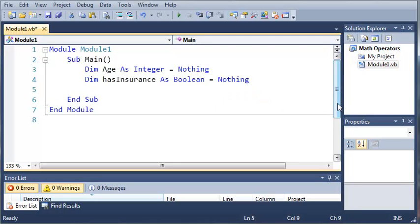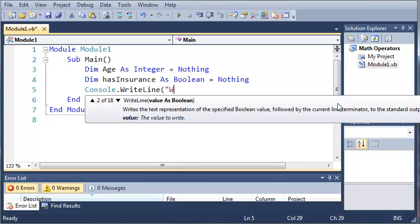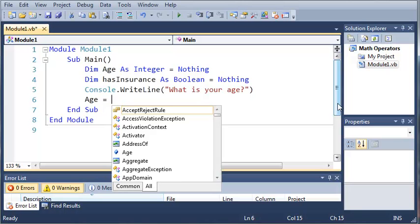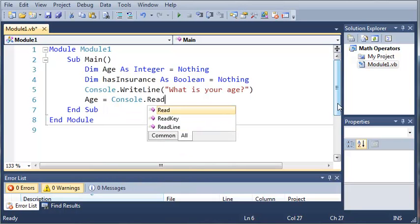So now what we're going to do is we're going to ask them what their age is. So we'll do console.writeLine. What is your age? Now we're just going to set the variable age to whatever they type in. So age equals console.readLine.